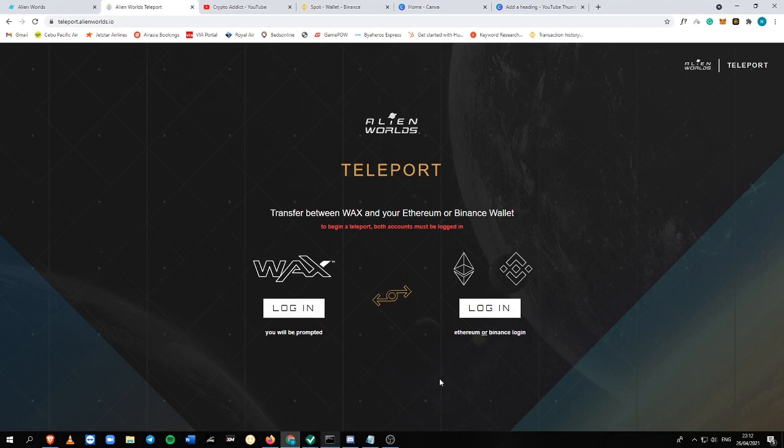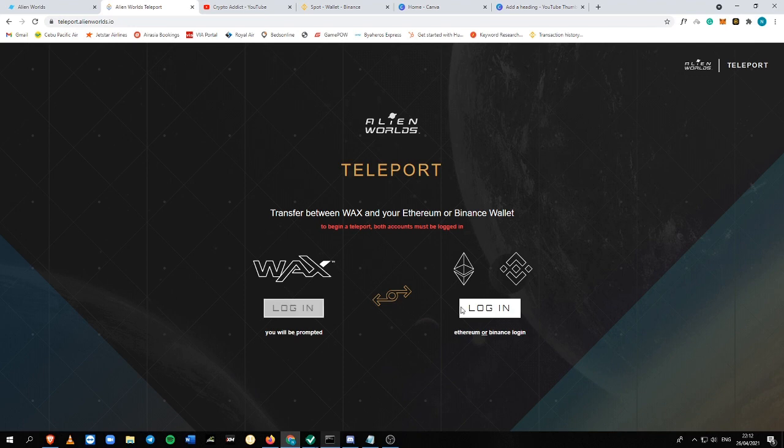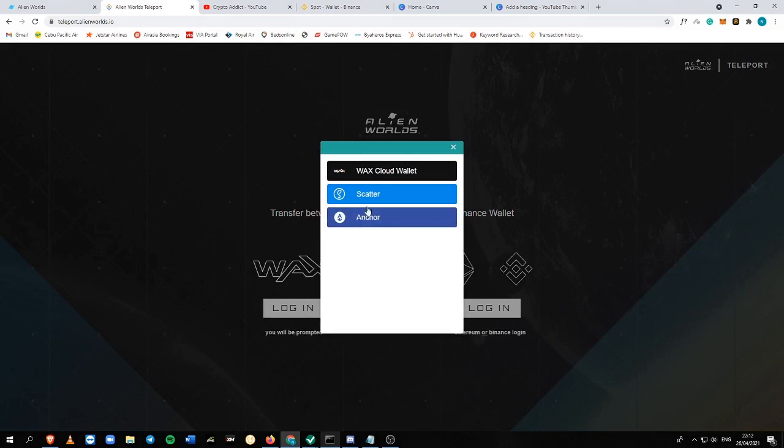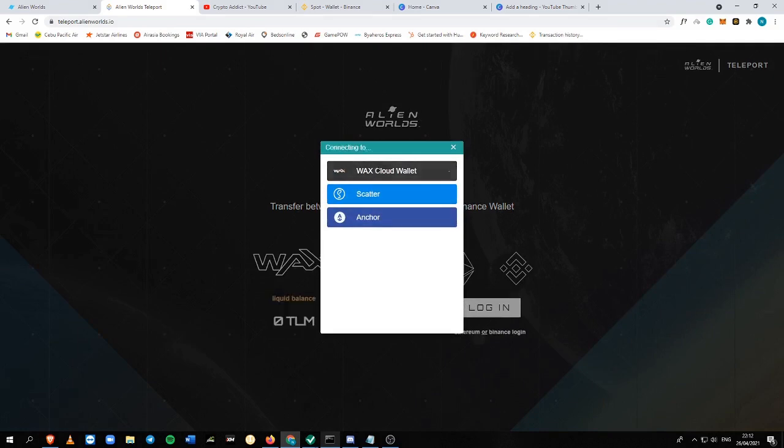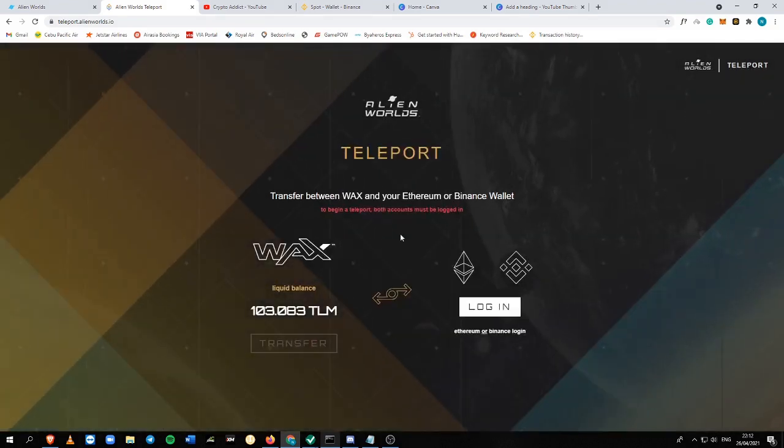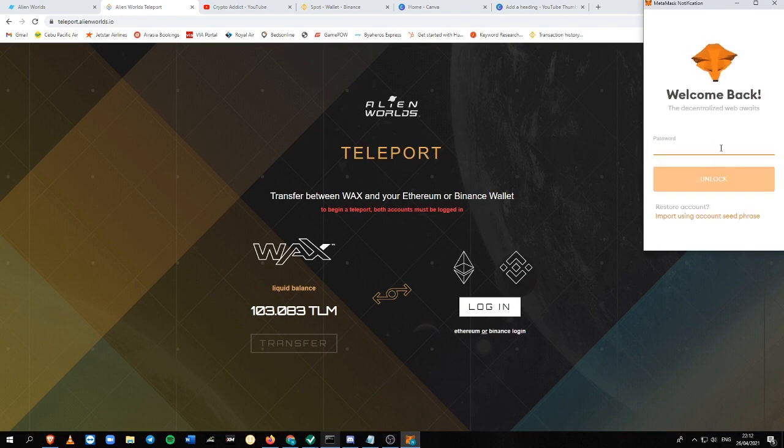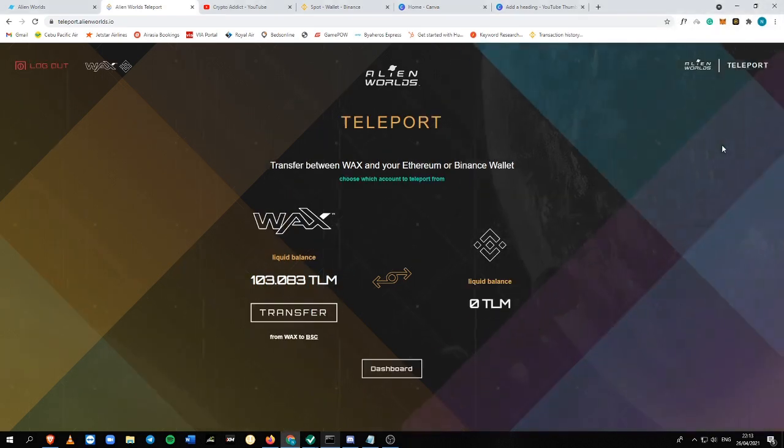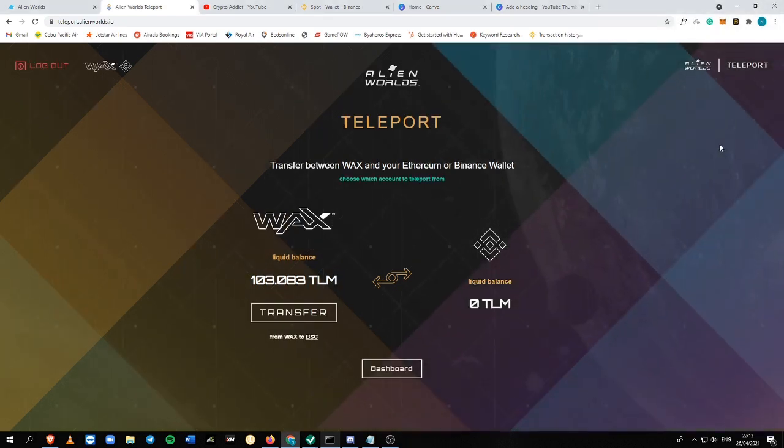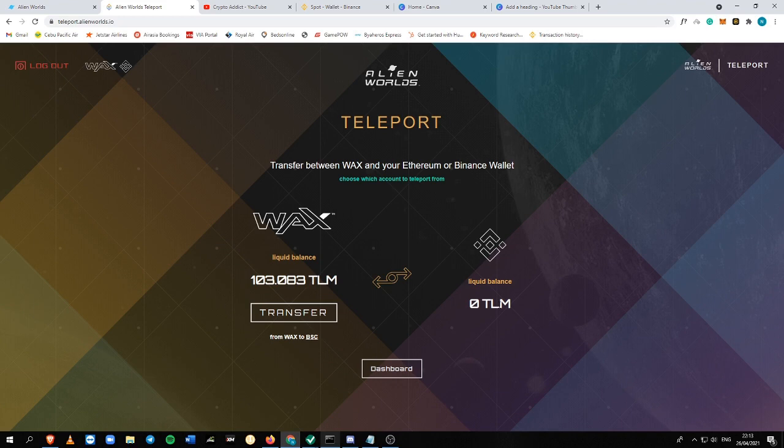Keep in mind this is an official platform. In this part, you need to log in your WAX, so you just need to connect it. And then you need to log in your Ethereum or your Binance login. So I successfully logged my MetaMask. One tip that you can do is you can connect your MetaMask account into your Binance account.